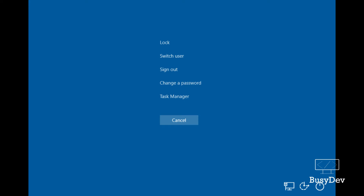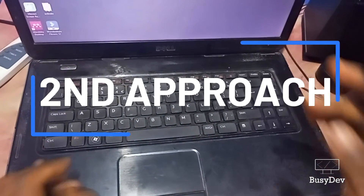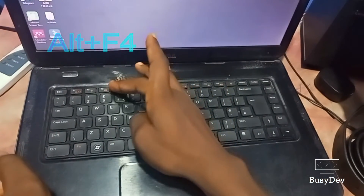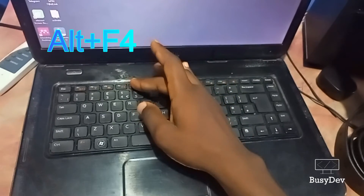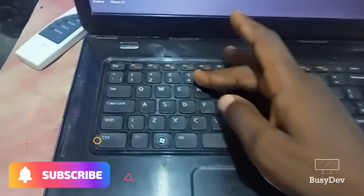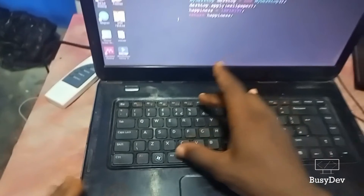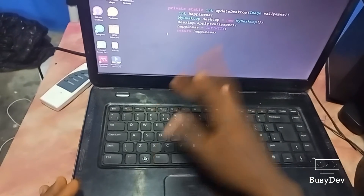If you feel like that isn't fast enough, let's move on to the second approach — it's faster than the first. With the second approach, this is another keyboard combination: Alt plus F4. You have to do this on the Windows desktop screen. While you have any software open, close all the software first, then click Alt plus F4.